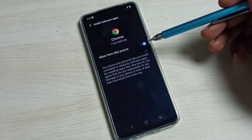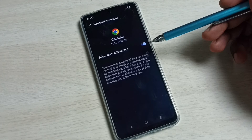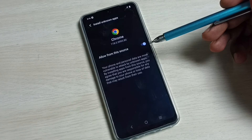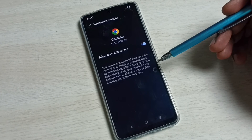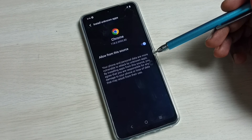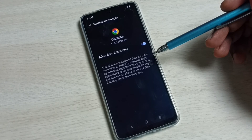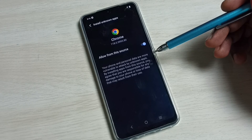After this, using Google Chrome browser we can download Android APK files from the internet and install them on this phone without any restriction. This is how we give permission to Chrome browser to download and install unknown apps.